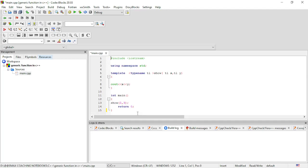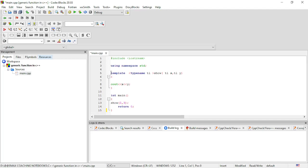I want to explain what a generic function is. In the previous video I covered everything about generic functions. So, a generic function is essentially a universal function — 'generic' means universal. With generic functions in our program, we can create generic data types and different generic functions.